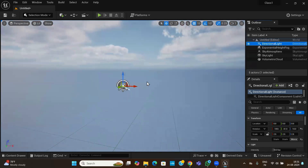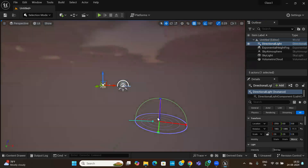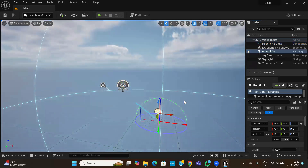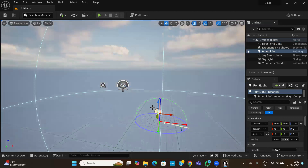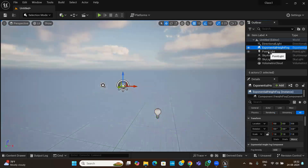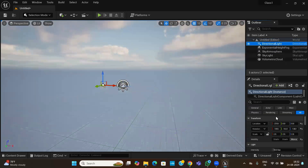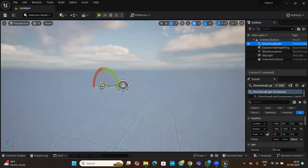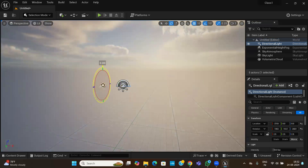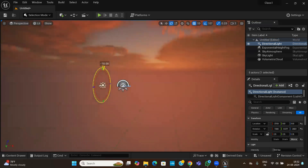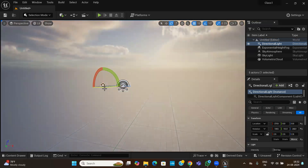If you select your light and press Ctrl+L, you can rotate your light and see the light position changing. You can change the light direction this way. You can also press E to use rotation, and you can see the sun rotating — it comes in nicely. This way you can make morning, evening, or sunrise effects just by rotating the light.